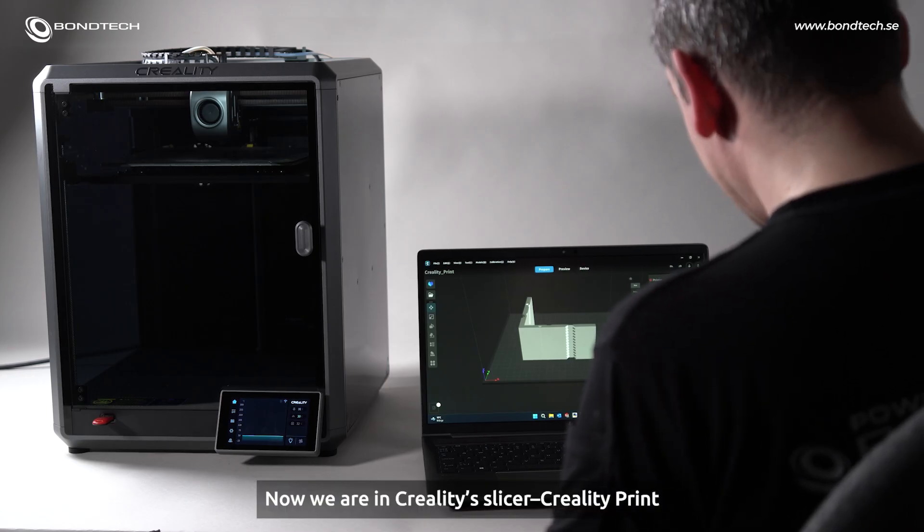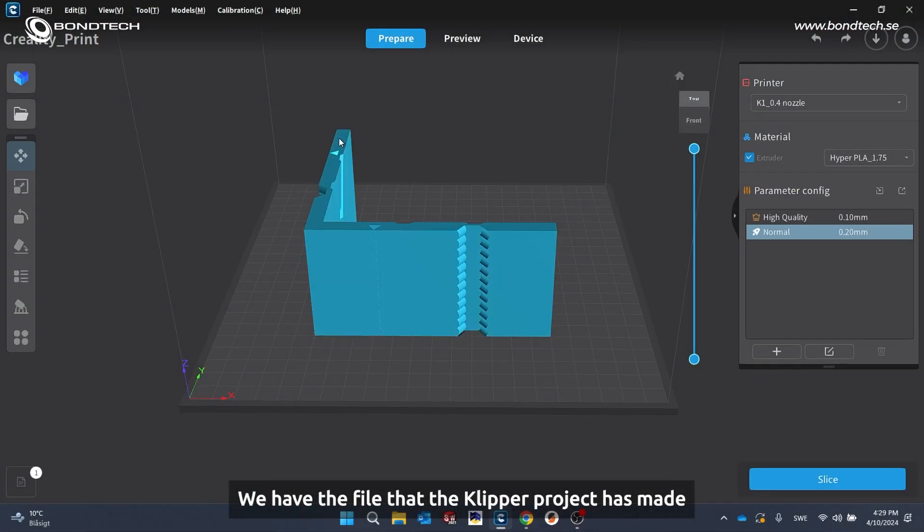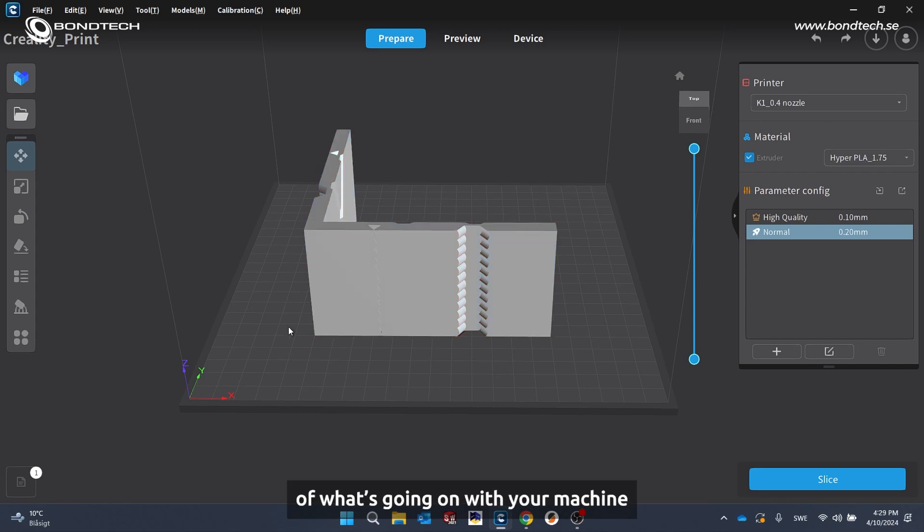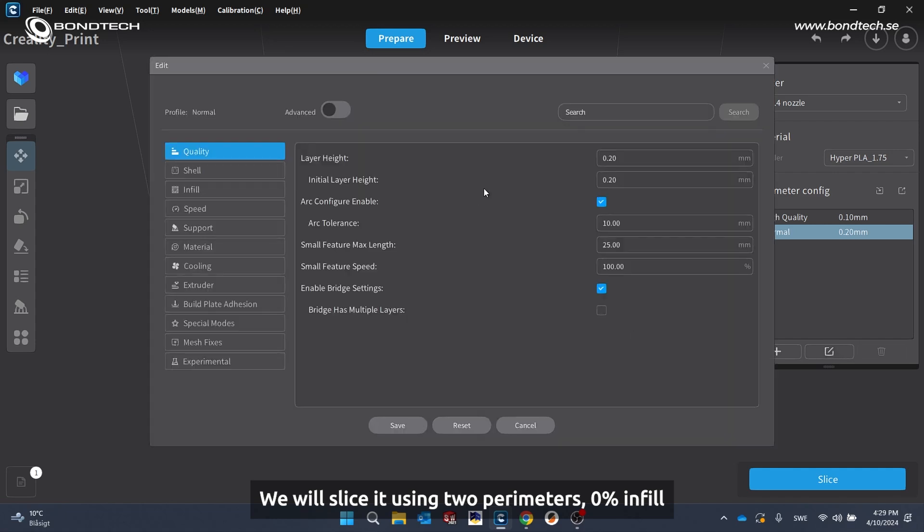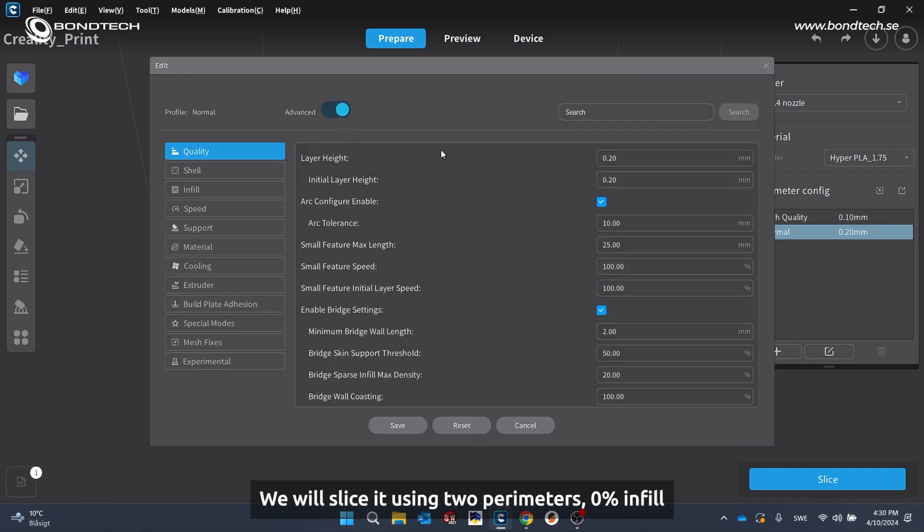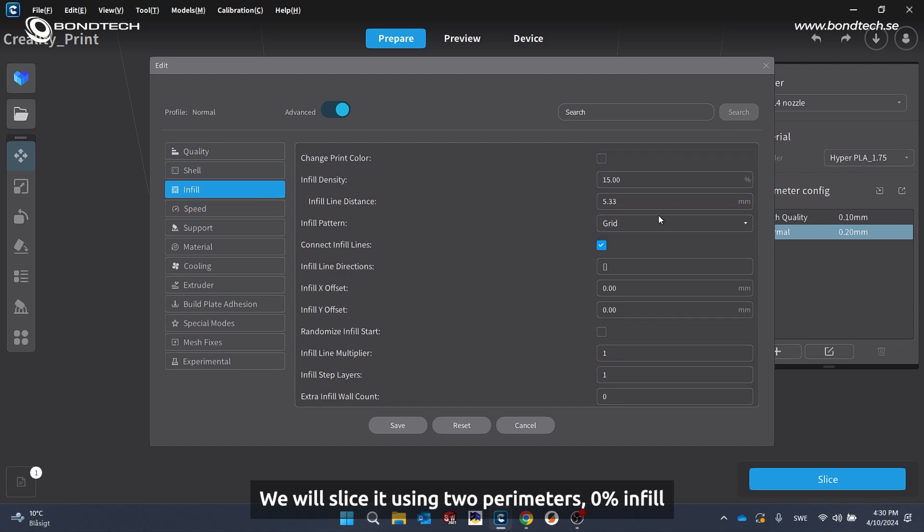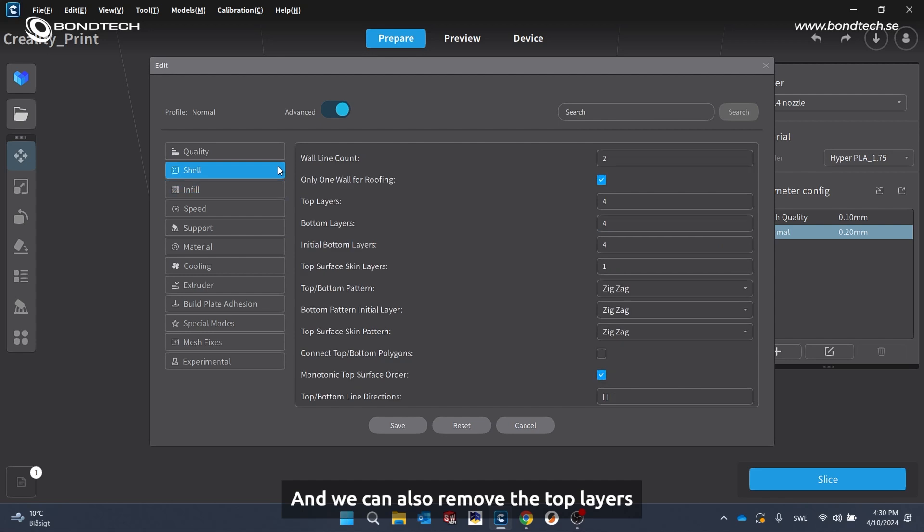Now we are in Creality's slicer, Creality Print. We have the file that Clipper project has made. This is especially suited to get a visual representation of what's going on with your machine. You can find it in the description below. We will slice it using two perimeters. Let's go in and change that. Two perimeters. Zero percent infill.